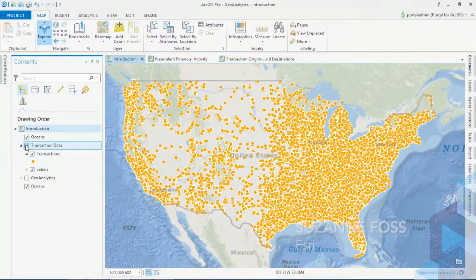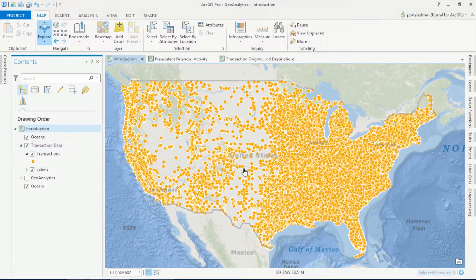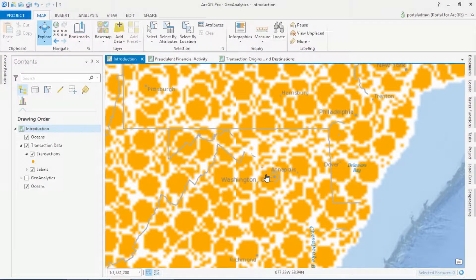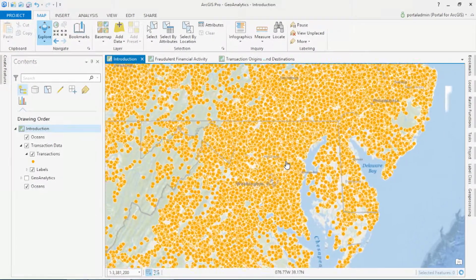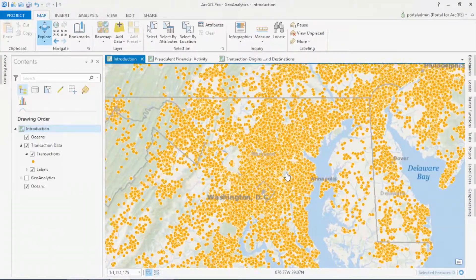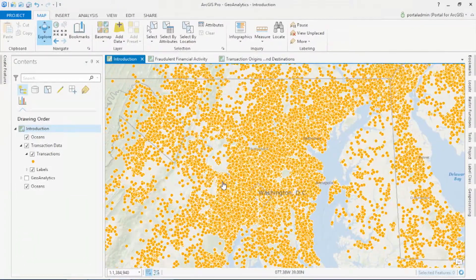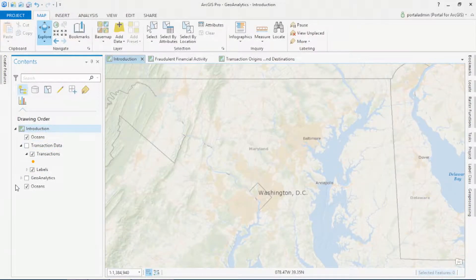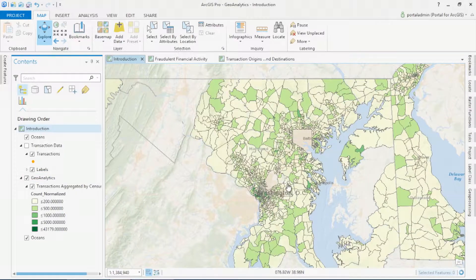Many of you are struggling to work with big data, which comes in a variety of forms. One type of big data is spatio-temporal event information. For example, here we're drawing a billion financial transactions across the U.S. The problem with this kind of data is that to visualize it, you'd have to wait and wait and wait. The only way to truly visualize a billion records at once is to aggregate it into a form that you can understand.